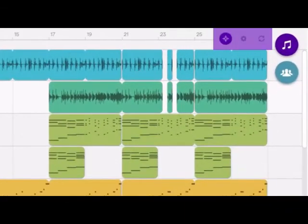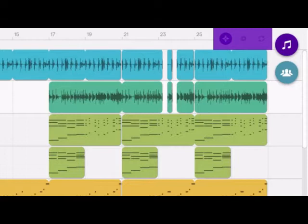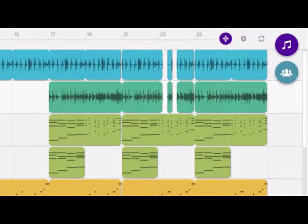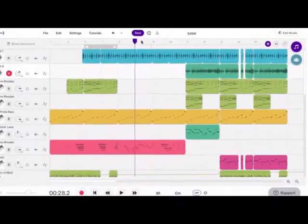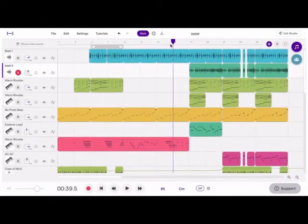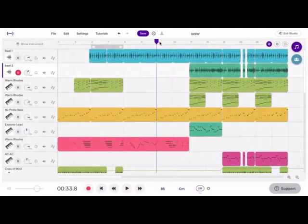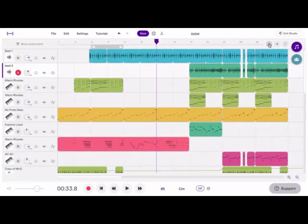Over here is the grid menu. First we have the snap to grid. When snap to grid is on, the playhead automatically snaps to the nearest beat or subdivision. If you click it again, you will turn it off and allow the playhead to move freely.